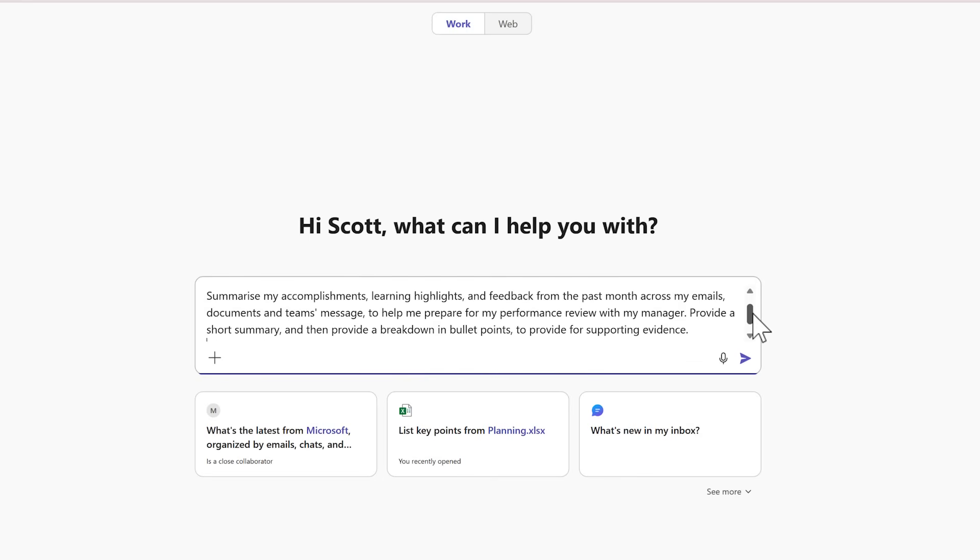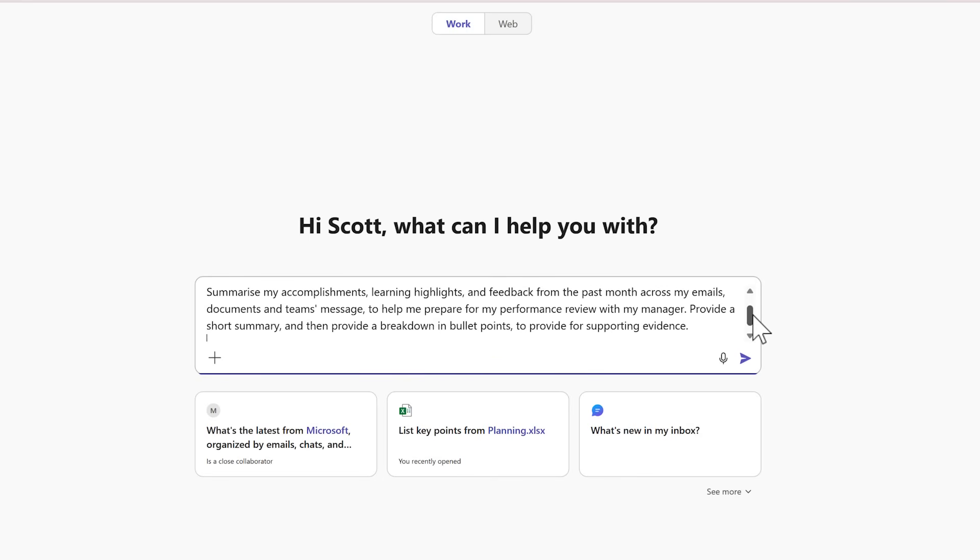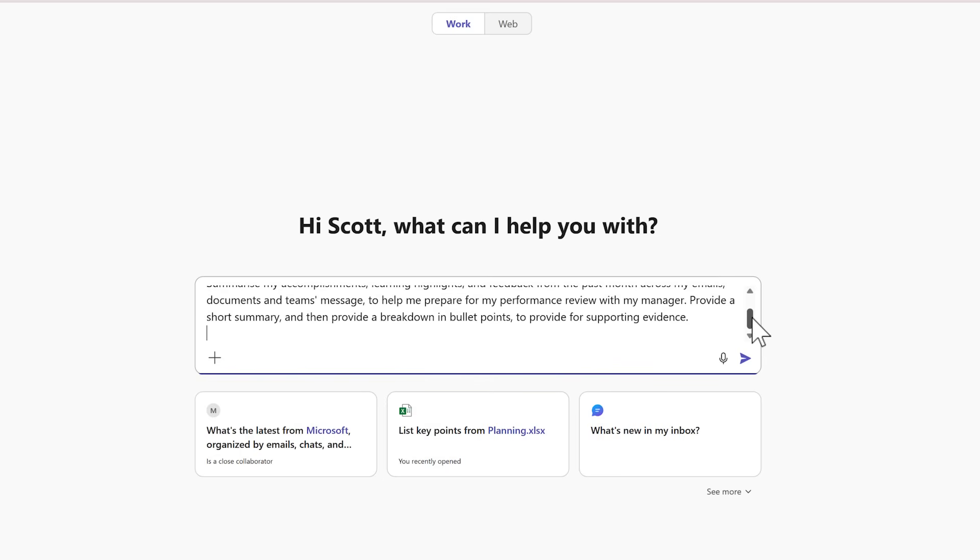Summarizing my accomplishments, learning highlights and feedbacks from the past month across my emails, documents and team messages. That's how we prepare for my upcoming performance review with my manager. I'm sure my manager will also need a breakdown so I've asked it for bullet points to provide for supporting evidence.